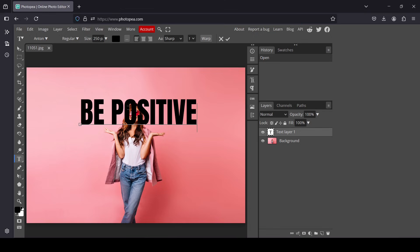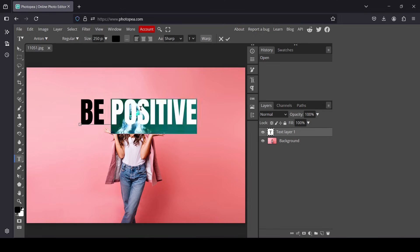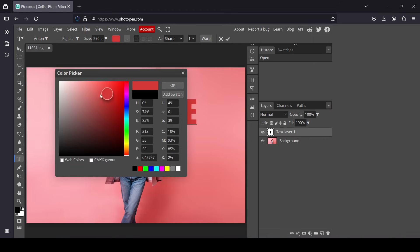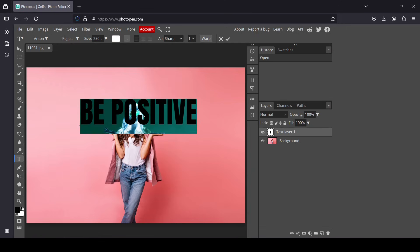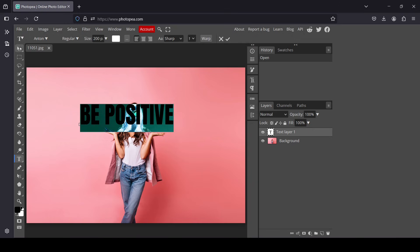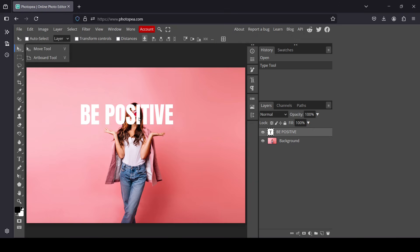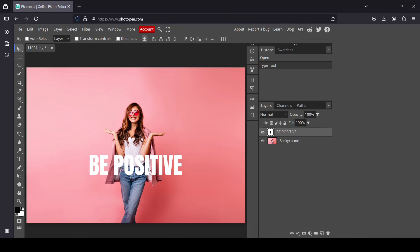Now I'm going to change the color to white, so double click here to select the whole text, left click here to change the color, and press OK. Now I'm going to reduce the size to 200. Let's select the move tool and place it here.